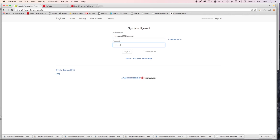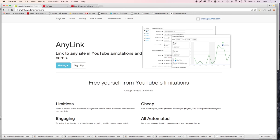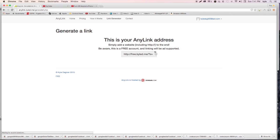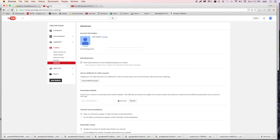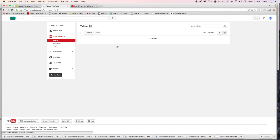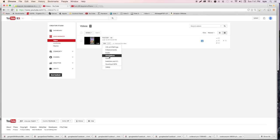Sign back into your AnyLink account and you'll see the page has changed - there's now a 'Link Generator' button instead of a 'Site Setup' button. It tells you exactly how to use it: your AnyLink address, simply add a website including 'http://' to the end. Be aware this is a free account so linking will be ad-supported. Copy and paste this link to use in your videos on cards or annotations.